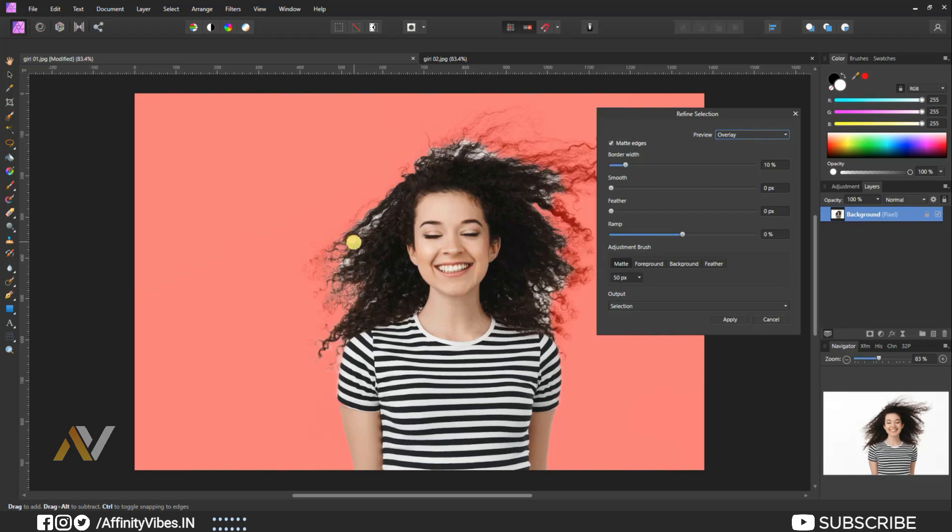Affinity Photo will automatically refine the hair part and remove the background.